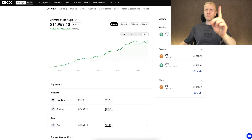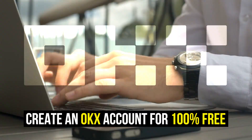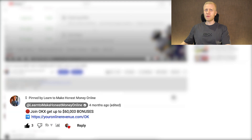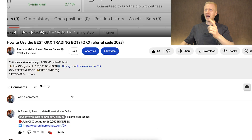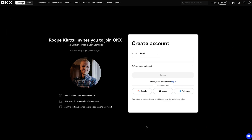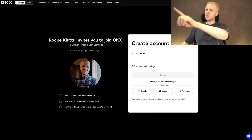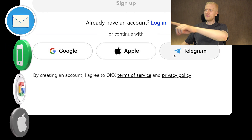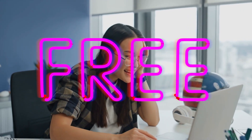The first step when you want to start making money on OKEx using any method is to create a 100% free account. I will leave a link in the description below the video and also in the pinned comment where you can join OKEx and get up to $60,000 worth of bonuses. You can create your free account using your email address, phone number, Google account, Apple ID, or even Telegram account.